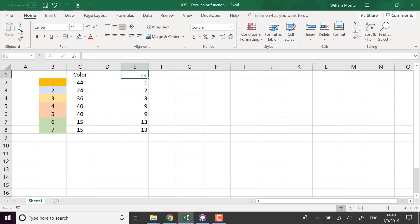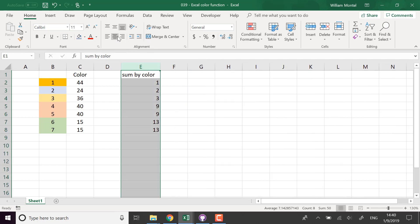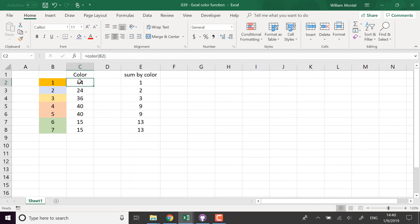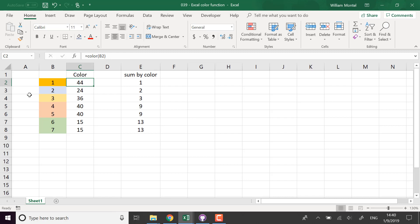I'm going to write it sum by color. So this is something you can reuse. You can also make calculations, for example, on the format. If you want to count the number of cells that are in bold, for example, or probably if you can base it on the font color. This is something you can play around.